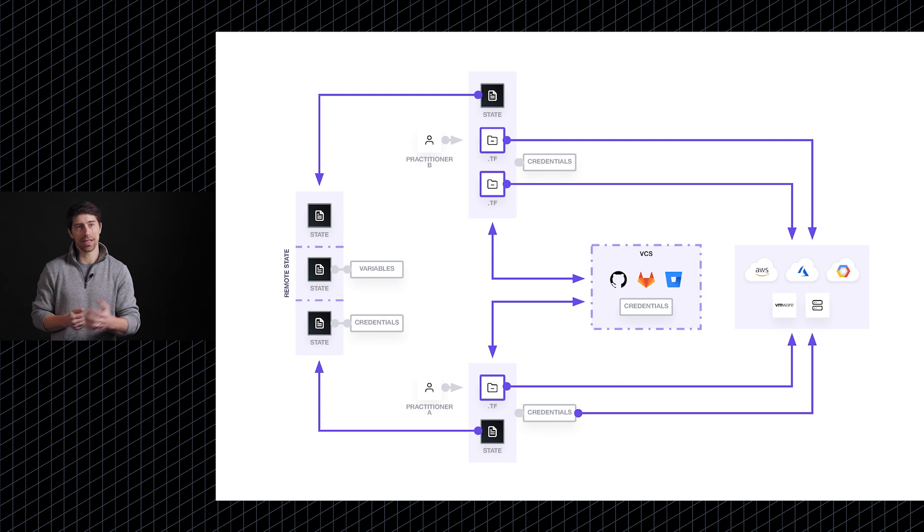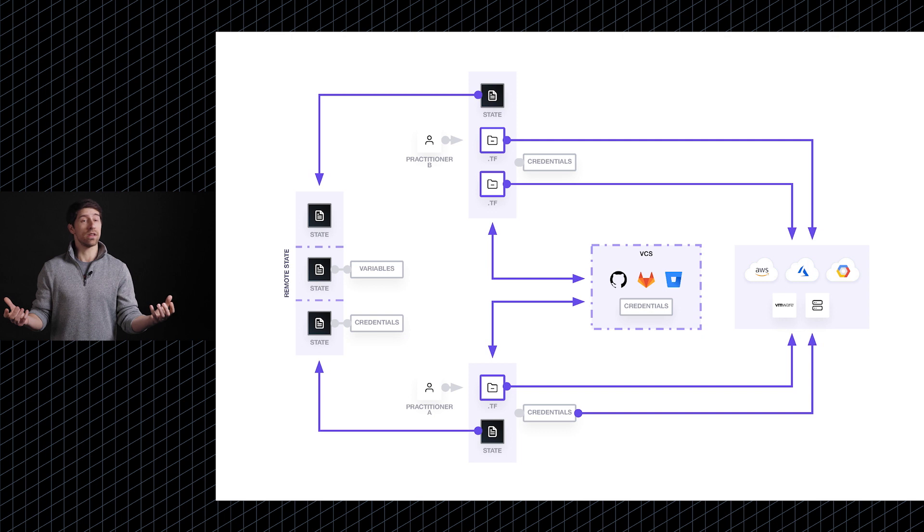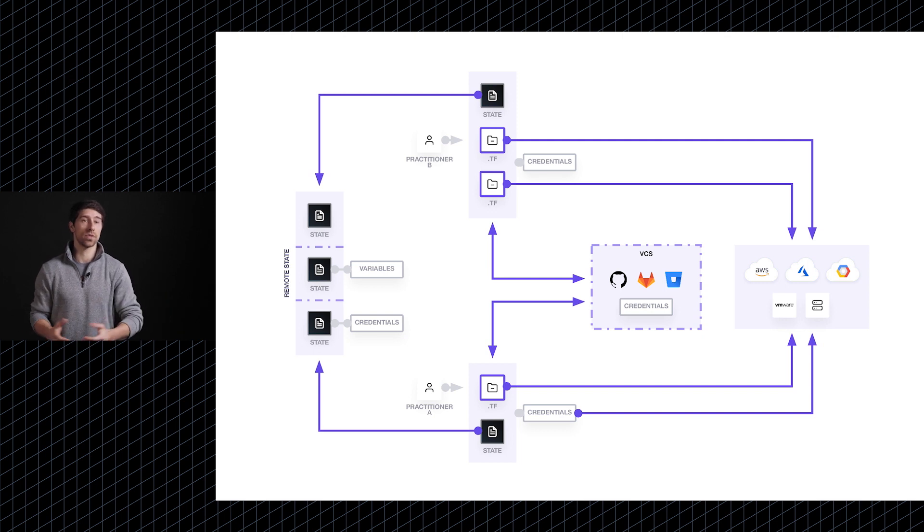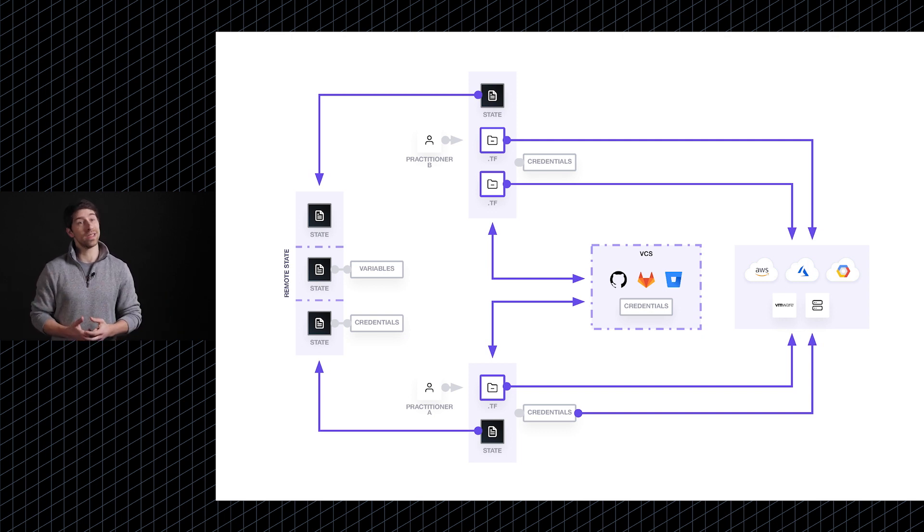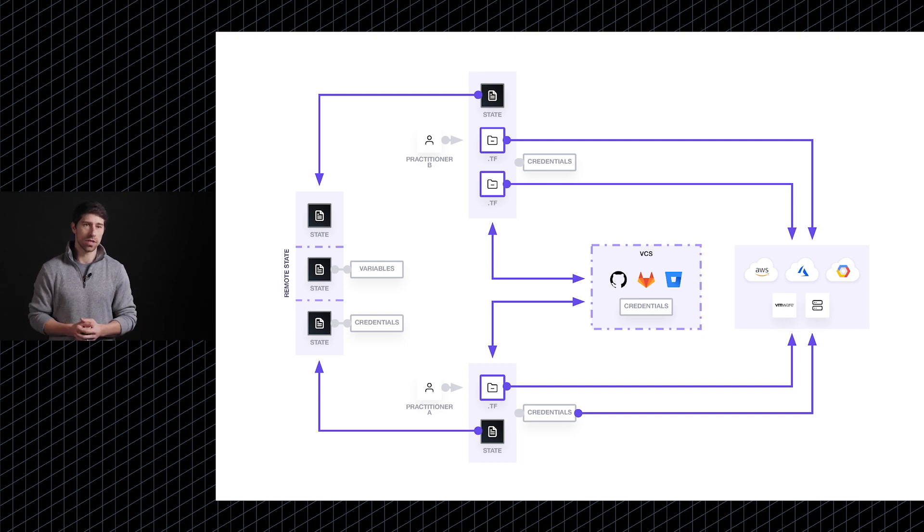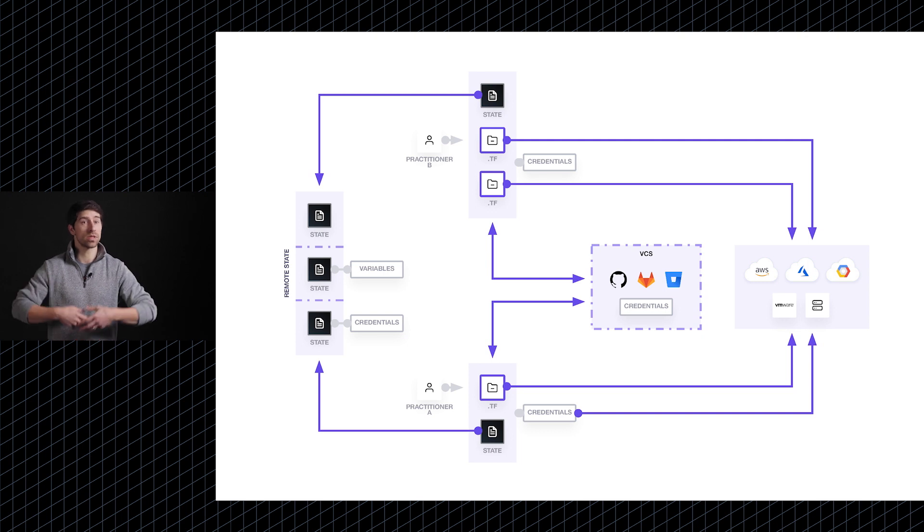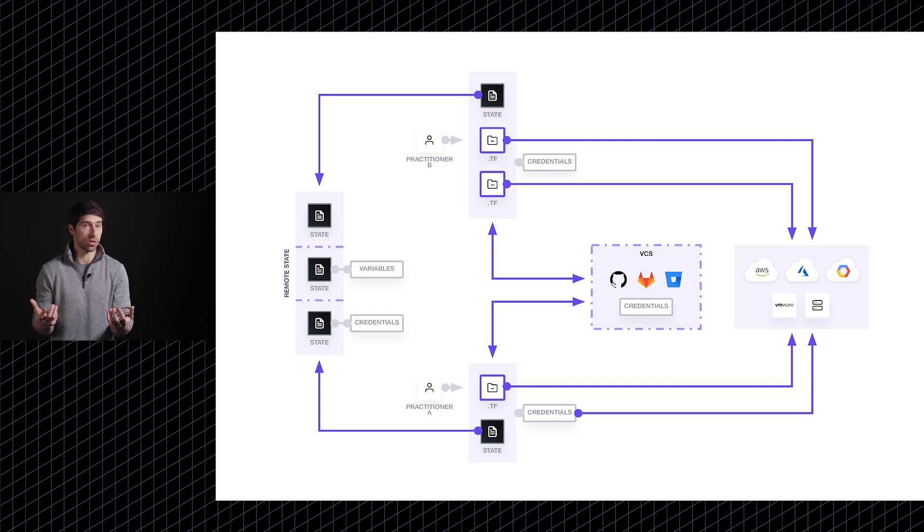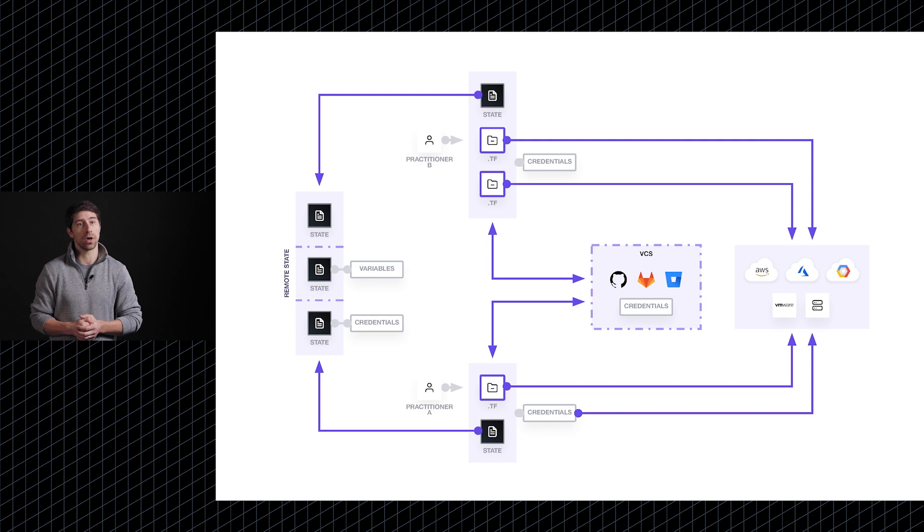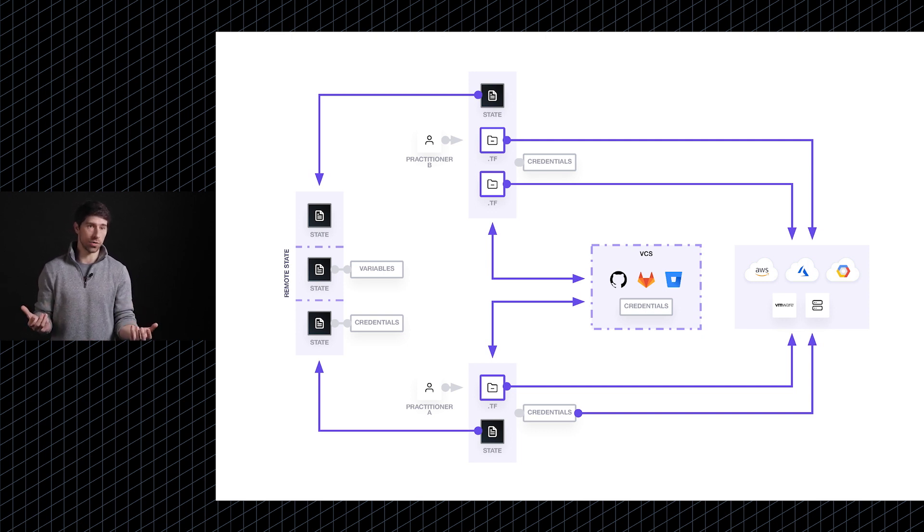And then finally, the last instance that I'll highlight here today is potentially individuals sidestepping this entirely. So because every individual in this case likely will have their own sets of credentials, there's really nothing stopping them from say logging in directly to these cloud platforms, spinning up their own infrastructure outside of the Terraform workflow. And now you've lost all visibility and control over what these individuals are doing.